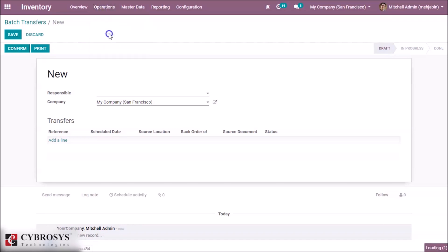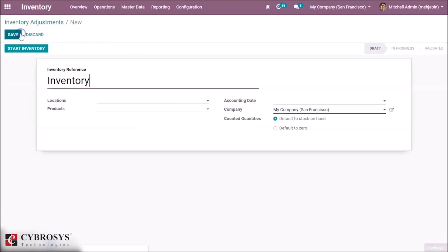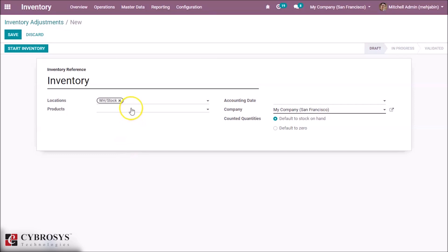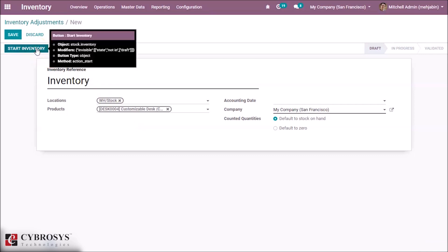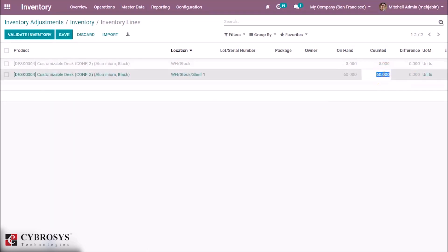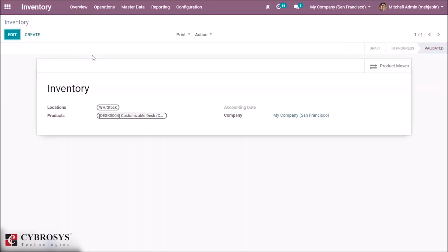The next option is Inventory Adjustment. This is used to set inventory adjustments like updating quantity on hand. This is the location where you are going to set the stock. Here you can select which product's quantity to be updated. By clicking on Start Inventory, you can start the inventory adjustment and give how many quantities to be updated.